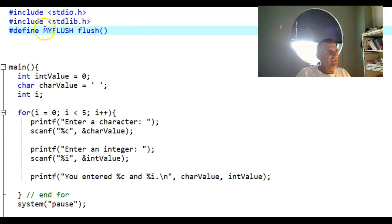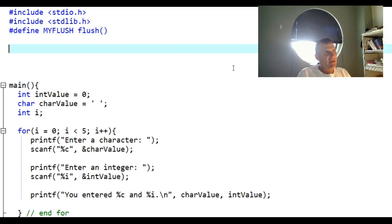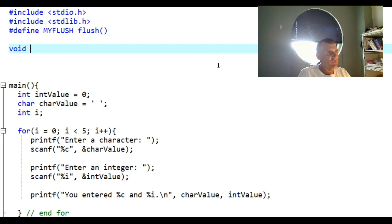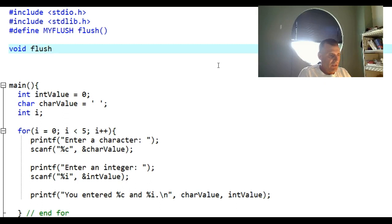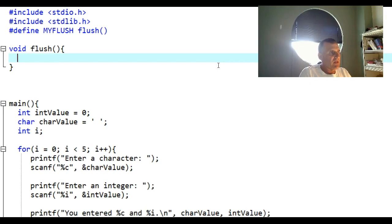So now this word MYFLUSH is an alias for this little piece of code which is called a function. I know we haven't covered functions yet, but I want you to write this on top, right where I'm writing it, between your includes and main. You need to write this one statement: void flush(), and then a beginning and ending brace, and you're going to say while getchar not equal backslash n.